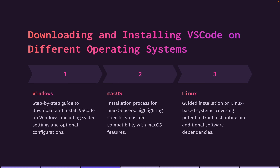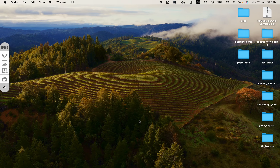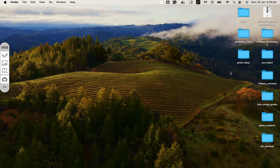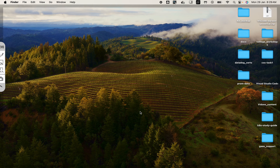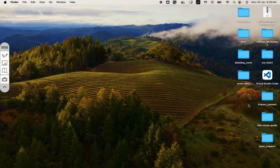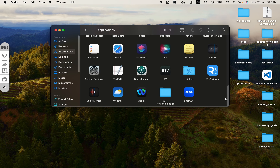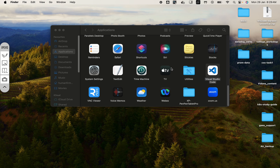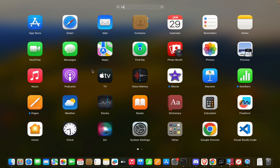Meanwhile Windows is installing, let me also show you how to install on Mac OS. I already have the Mac installer downloaded — same link as before. Just double-click it and it gives you the VS Code app. For Mac, open your Finder, go to the Applications tab, find the VS Code file, and drag and drop it there. That's all for Mac installation.